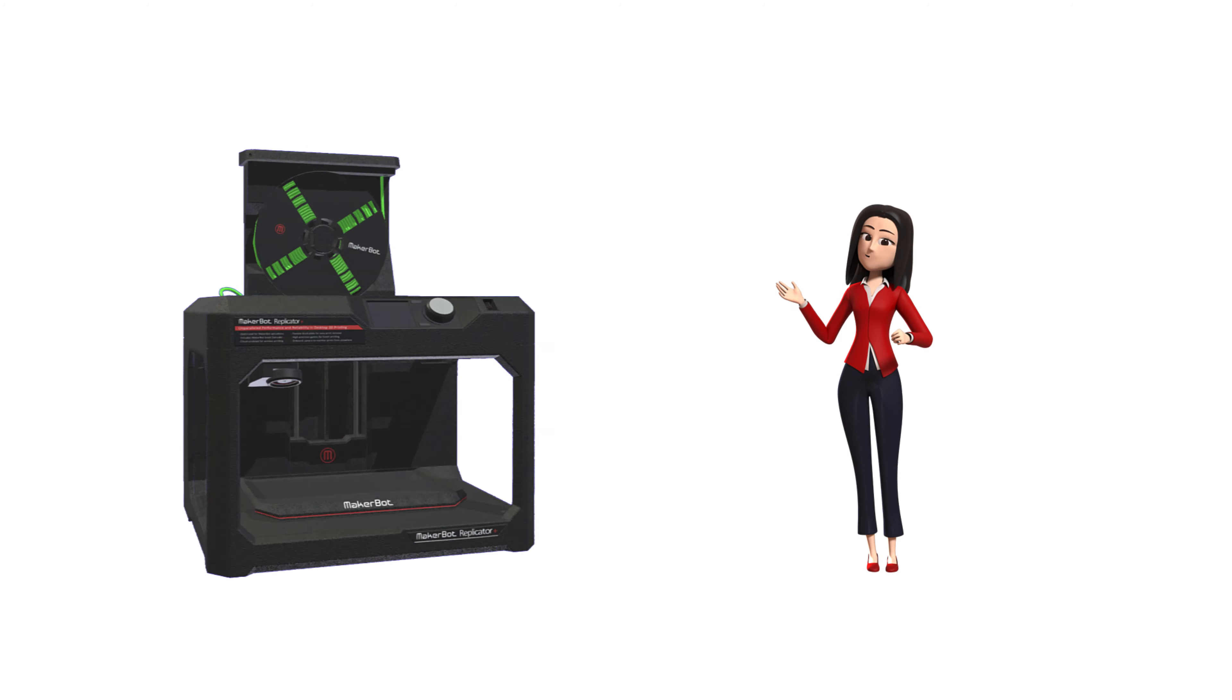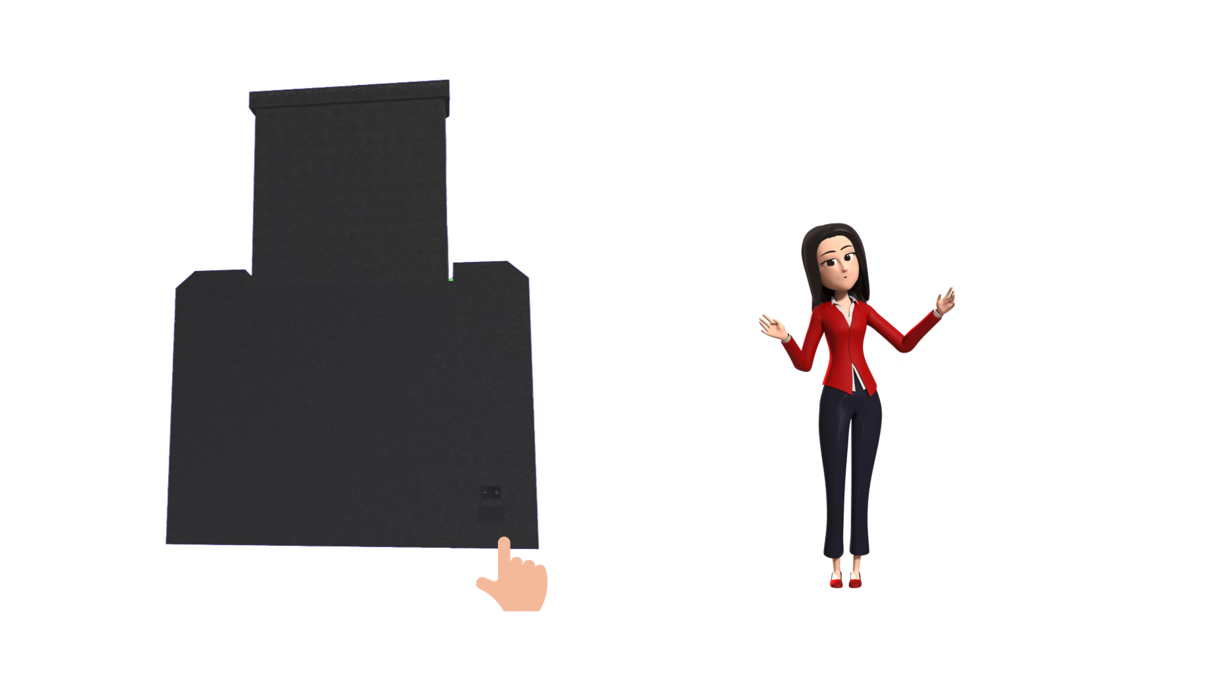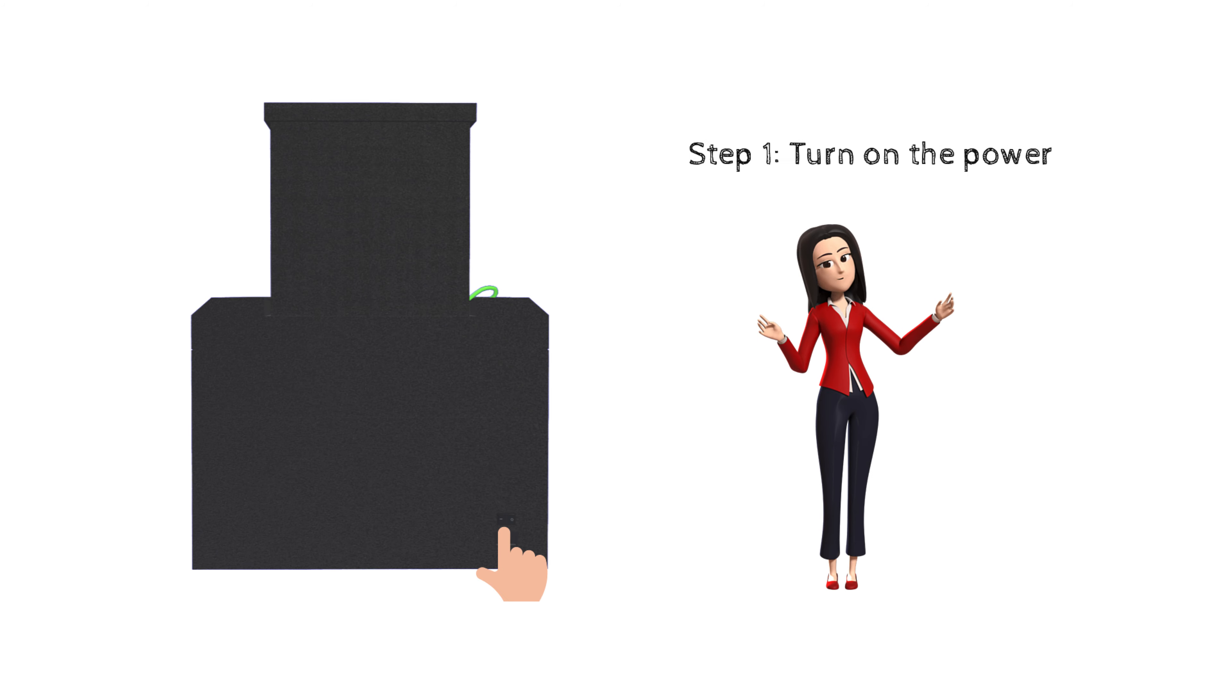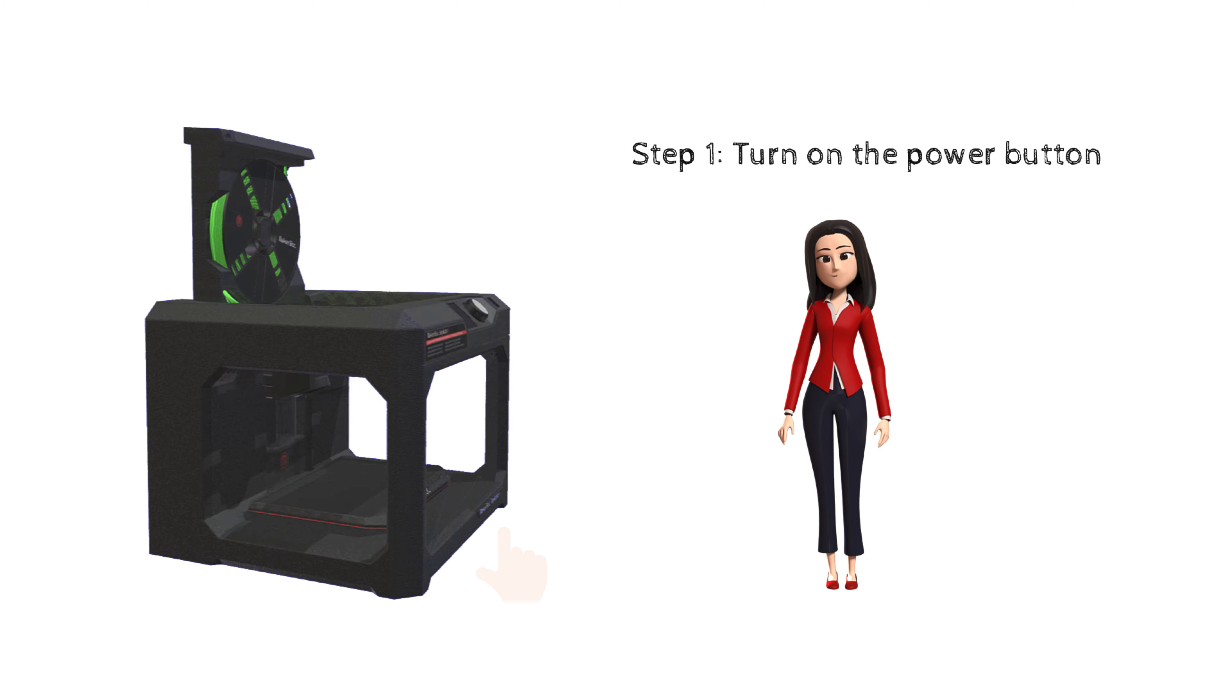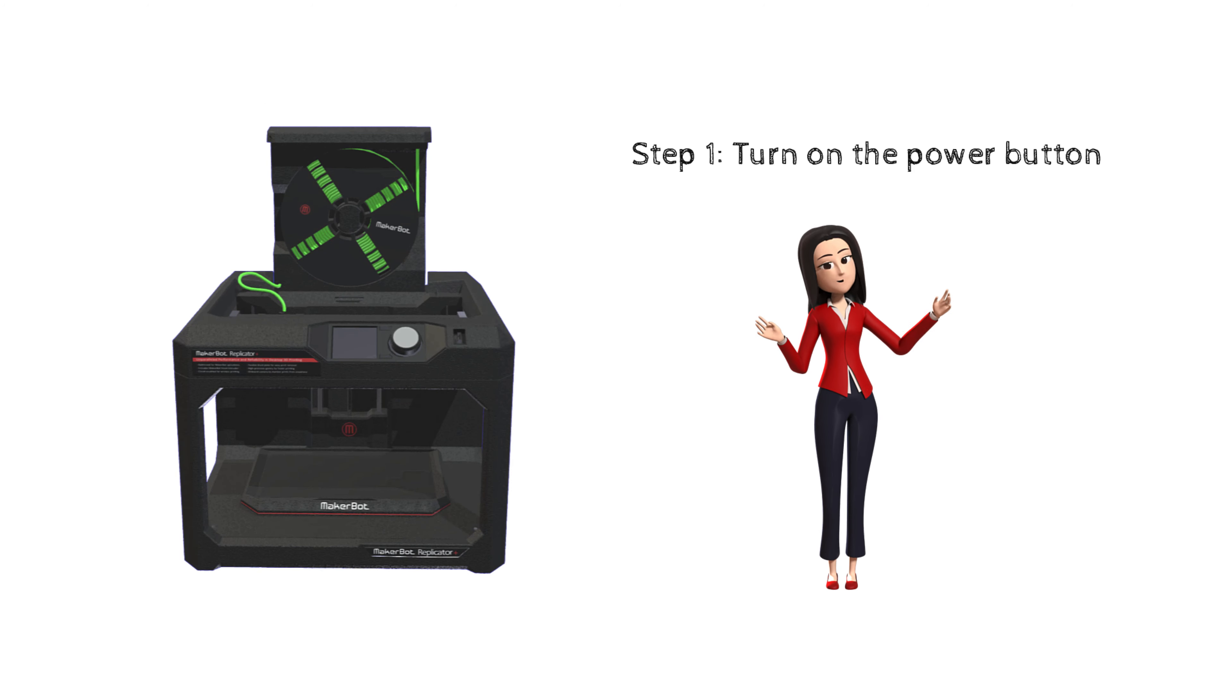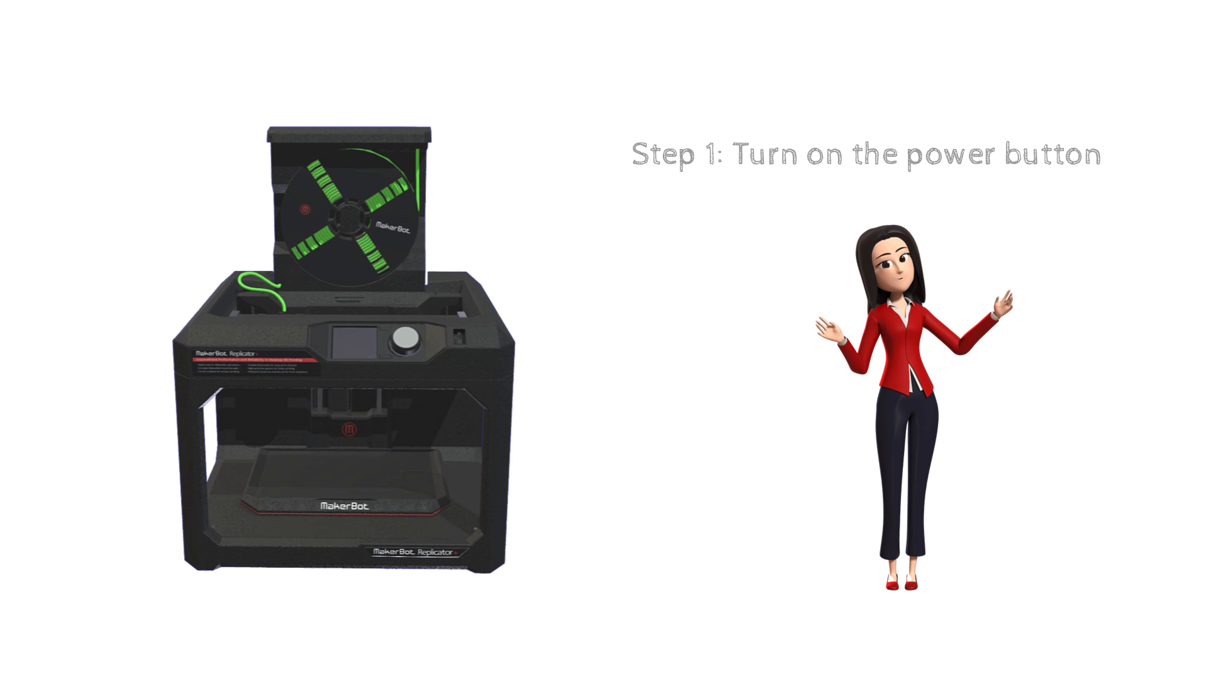First you want to turn on the power button on the back of the printer if the printer is off. It will take a couple of minutes for the printer to start up.